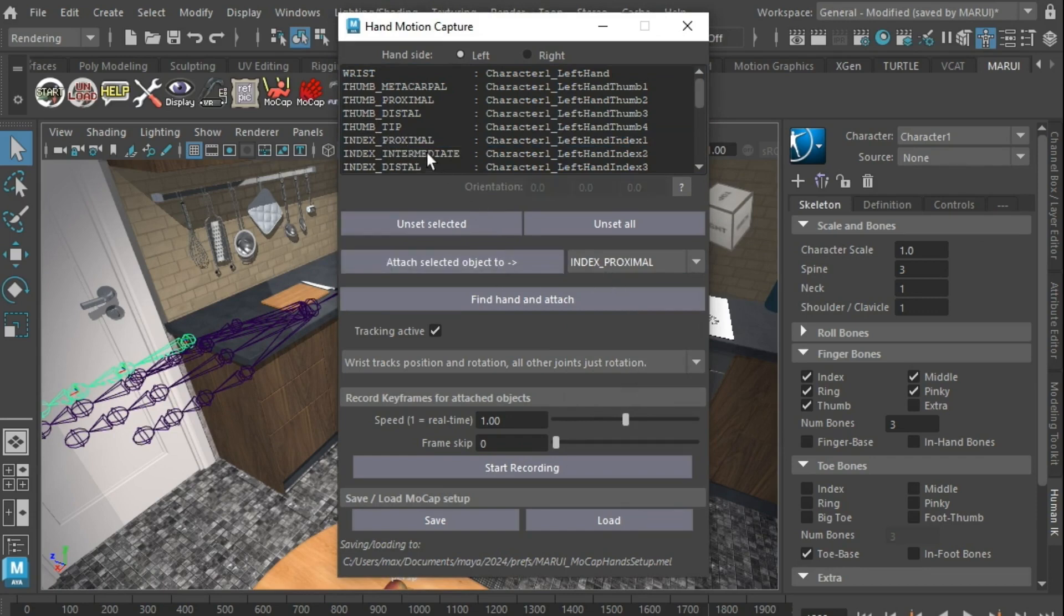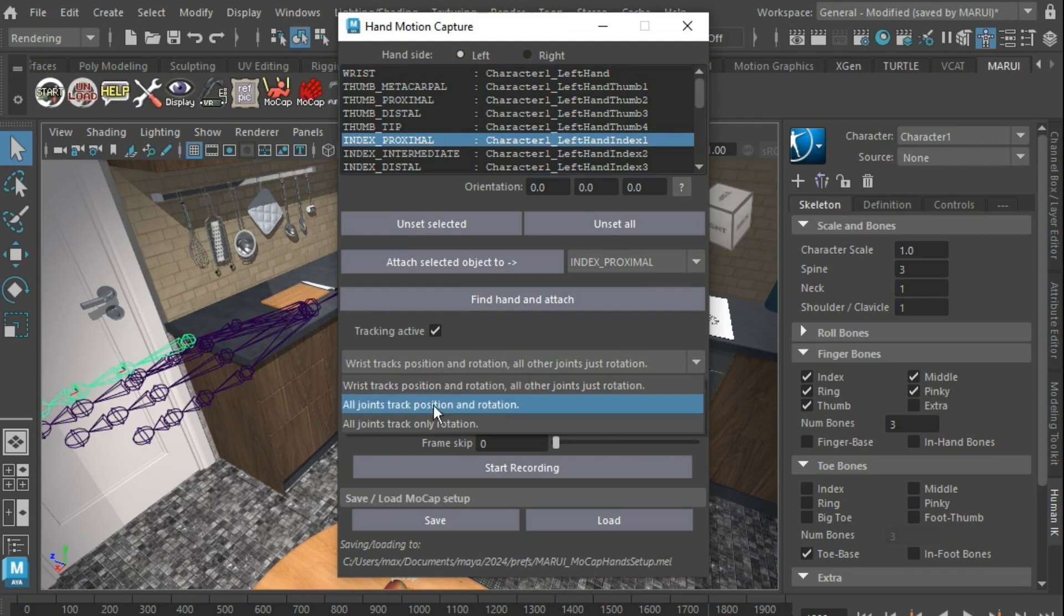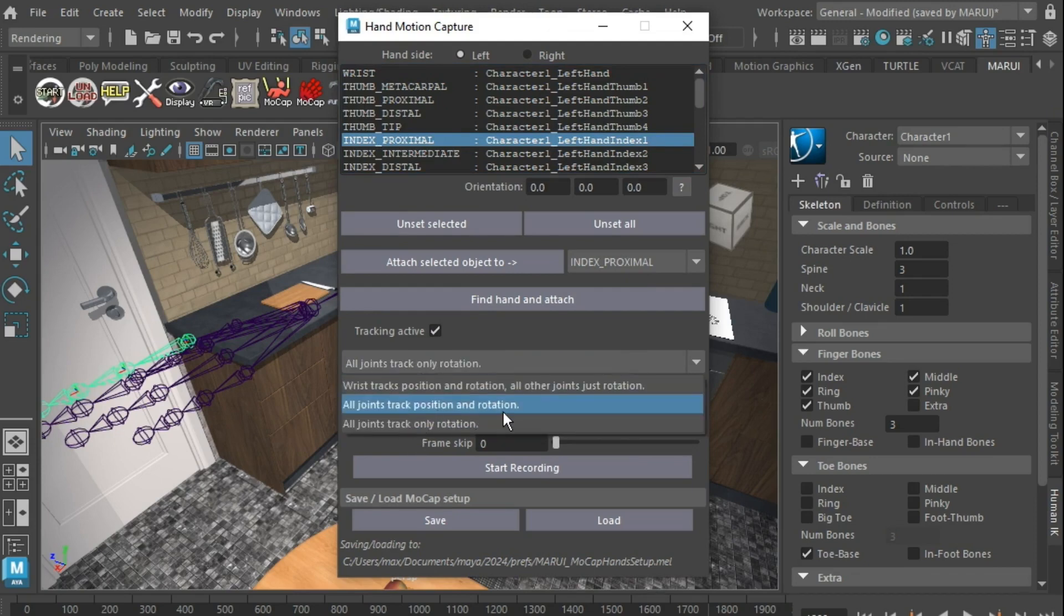There is also a checkbox to temporarily pause all motion tracking. Below you can choose whether to track only the rotation or also the position of your real hand joints.